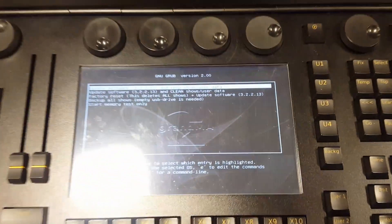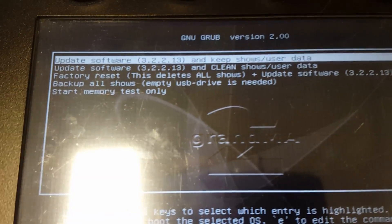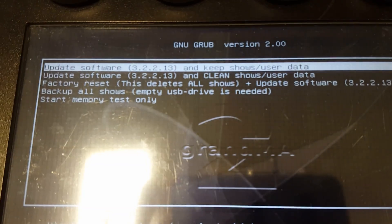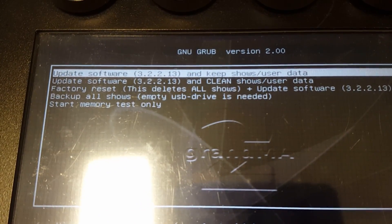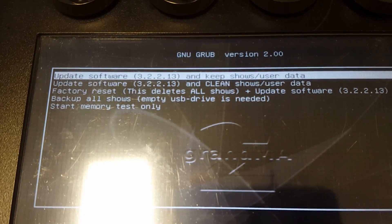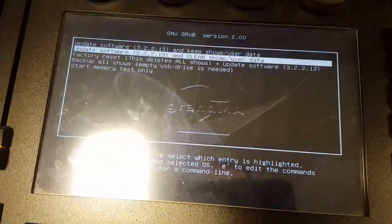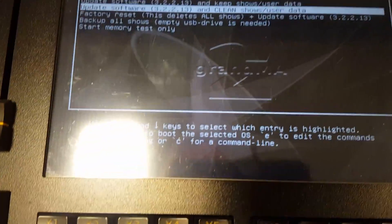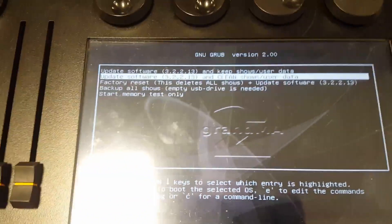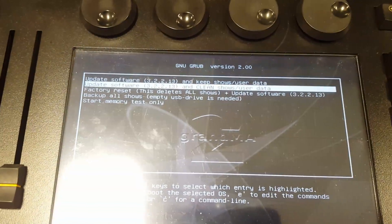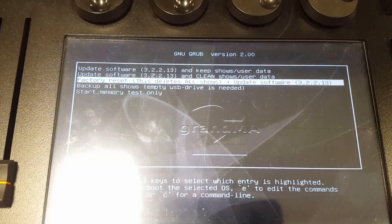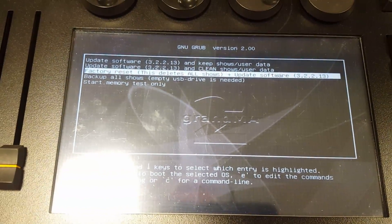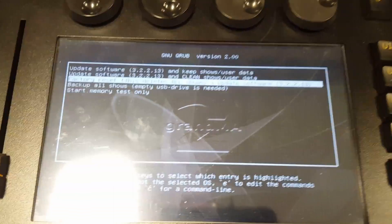Then we're going to get in the setup menu. The first choice is update software version 3.2.2.13 and keep shows and user data. The next choice is update software and clean show user data. What I'm going to do is the third choice: factory reset. This deletes all shows plus update software. That's what I'm doing when I'm doing a fresh install.